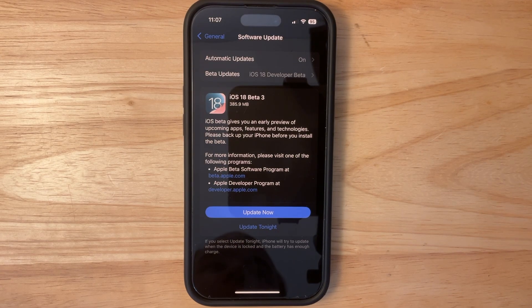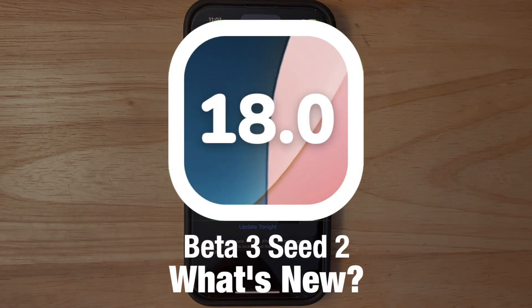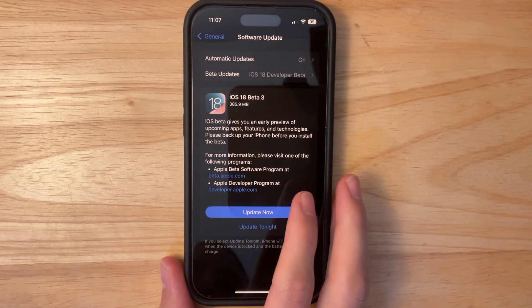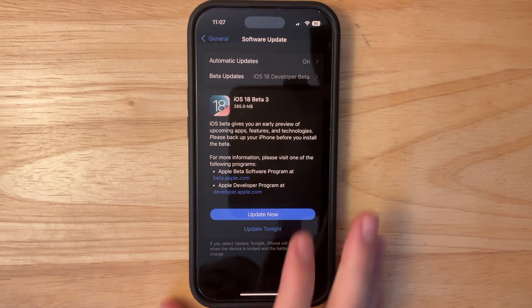What's up everyone, WillyApple here, and today Apple has released the second revision of iOS 18 Beta 3. In this video, I'll be showing you what is new inside the software. We got a couple of things to talk about, let's get started.